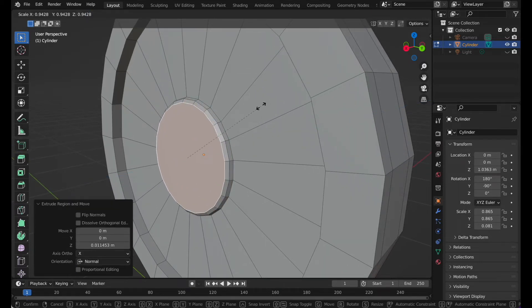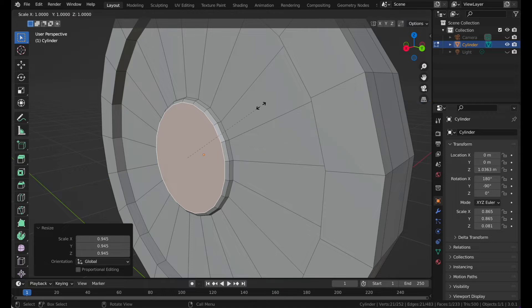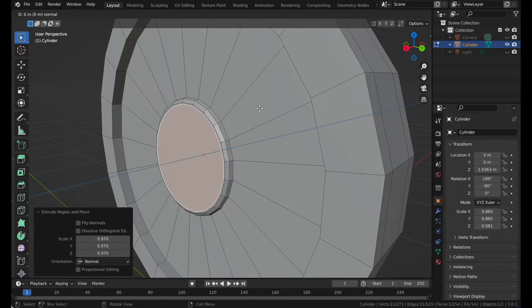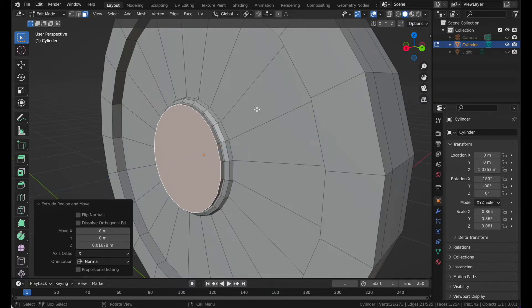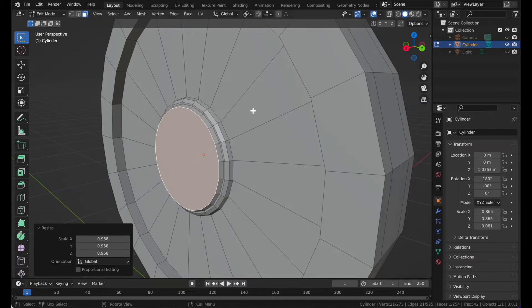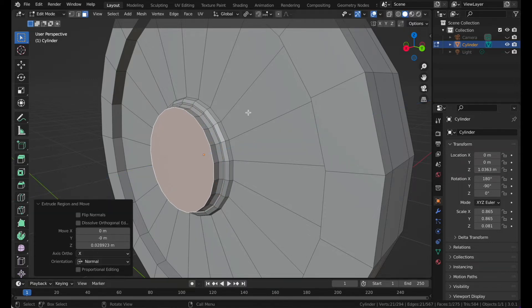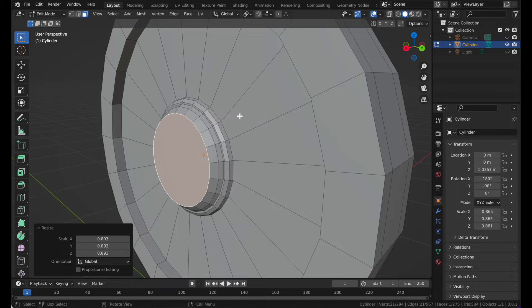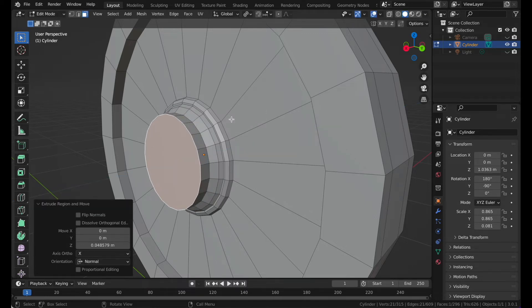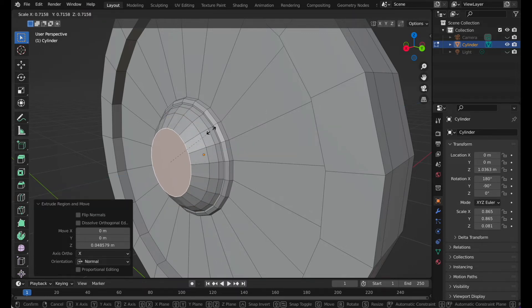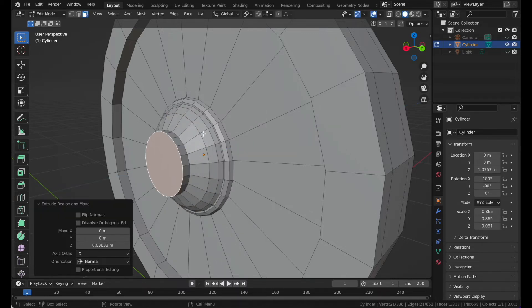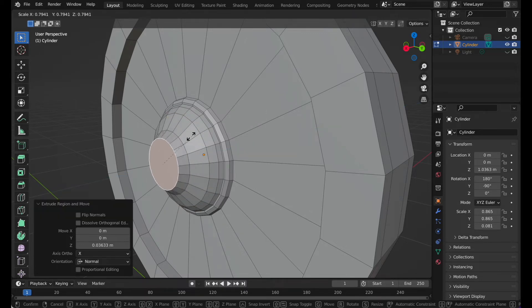From here you can press I, then E to extrude and S to scale. Repeat this pattern several times: E to extrude, S to scale, continuing until you reach the center.